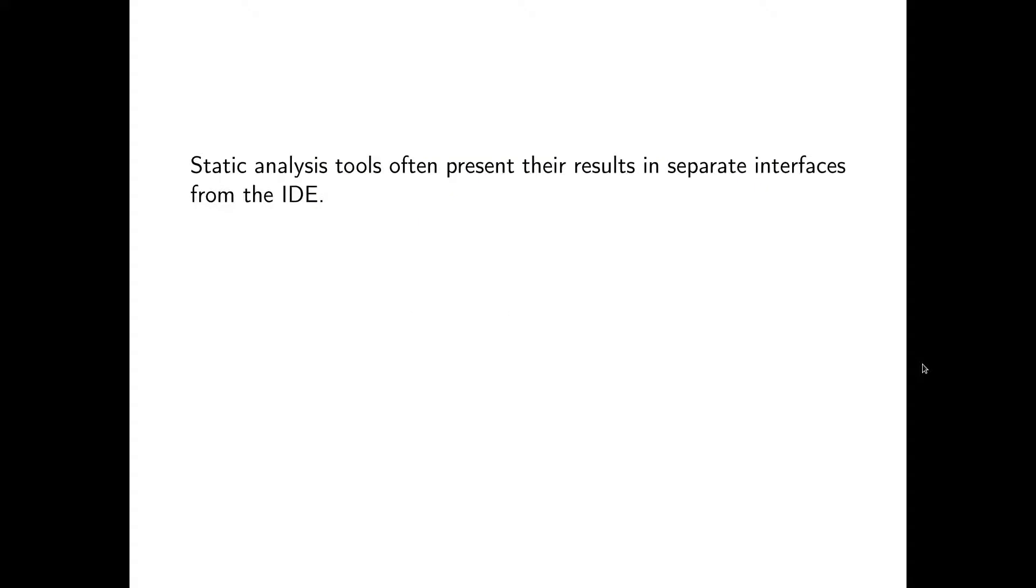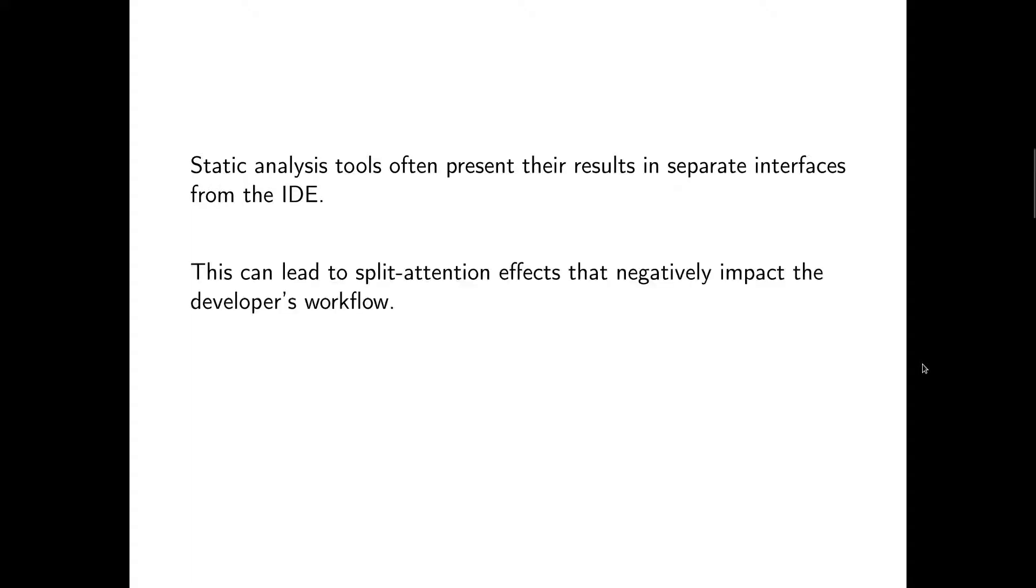A problem that static analysis tools often face is that the results are presented in separate interfaces and not directly in the IDE. This can lead to unwanted effects, like requiring the developer to split attention between the IDE and another interface, which can be an inconvenience.